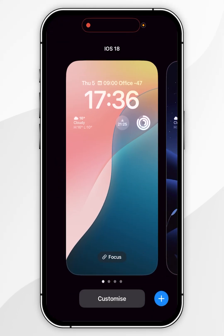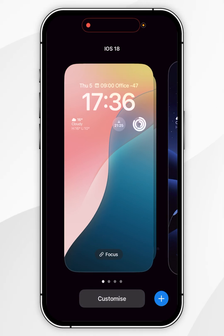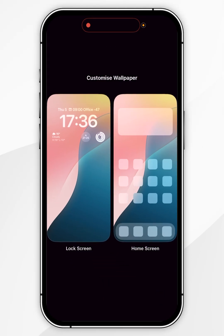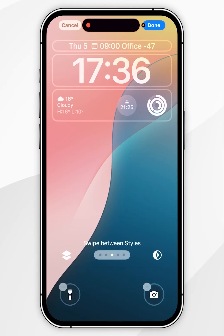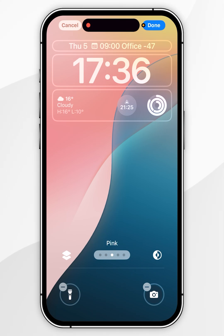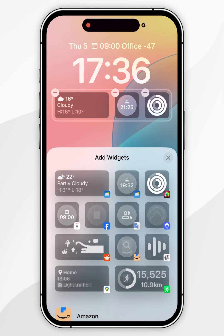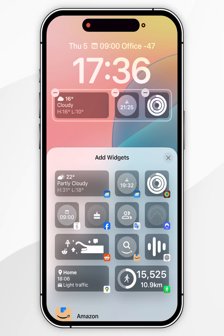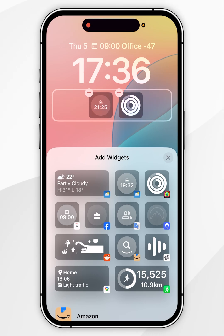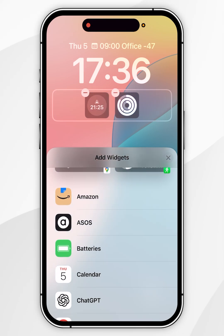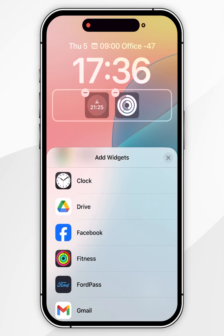From here, you want to click on the Customize button, then select Lock Screen, and you should see all of your highlighted widgets that you can change. Go ahead and select a widget you want to change. For this example, I'm going to delete the weather widget and replace it with the Pedometer widget.